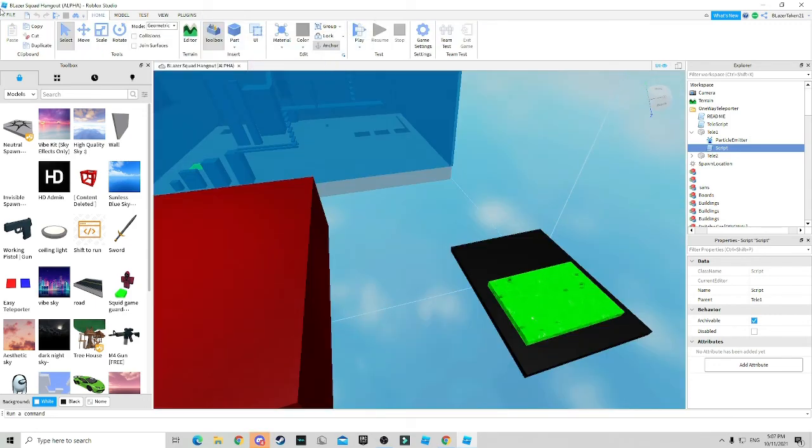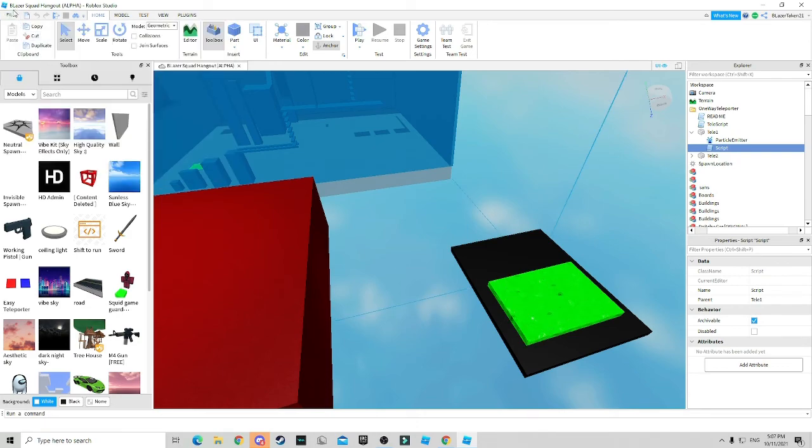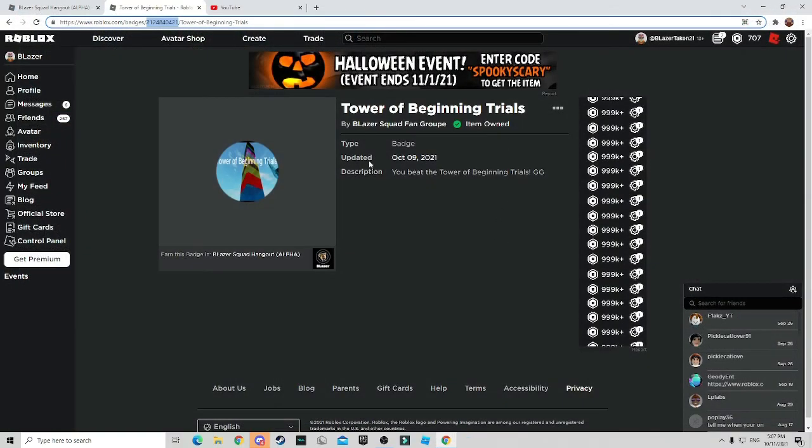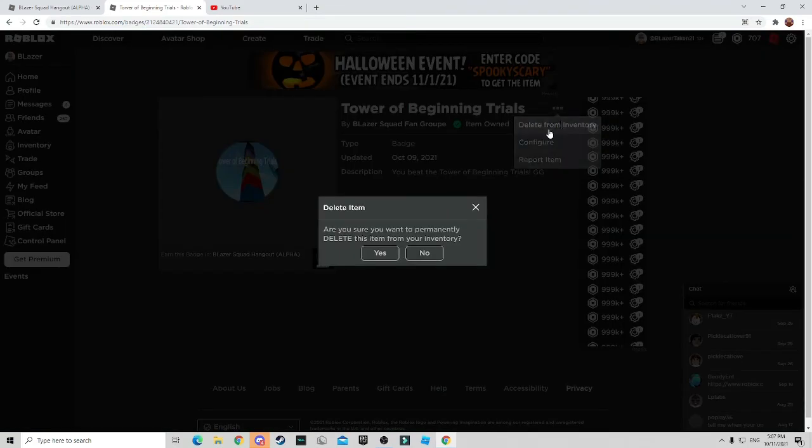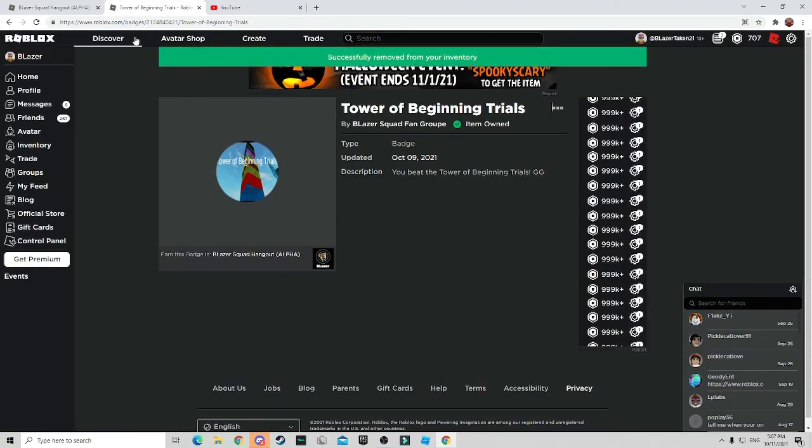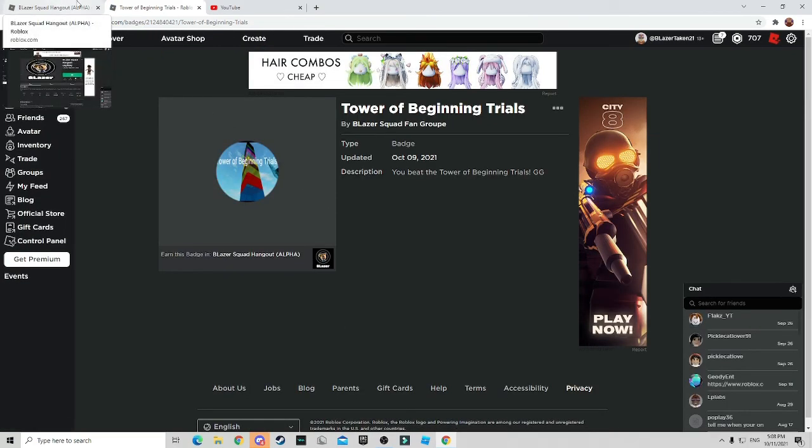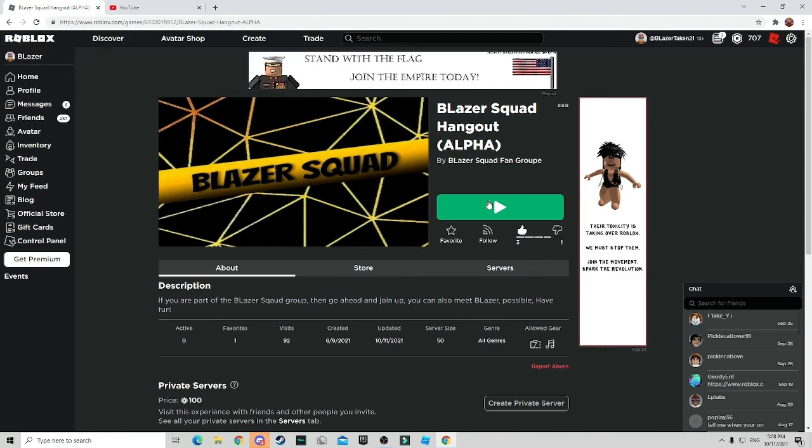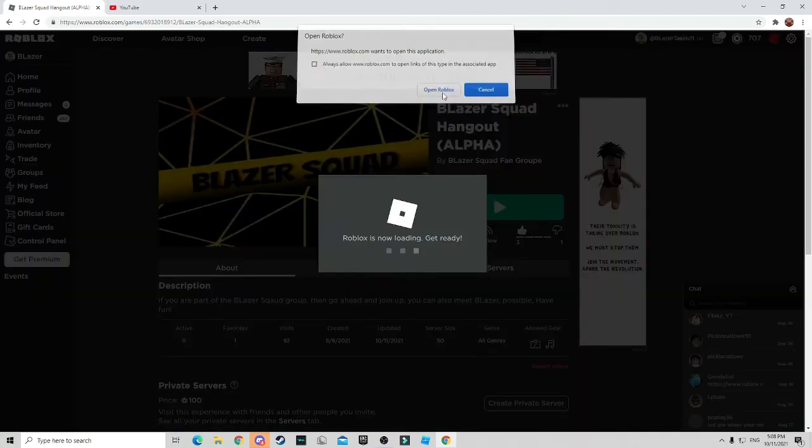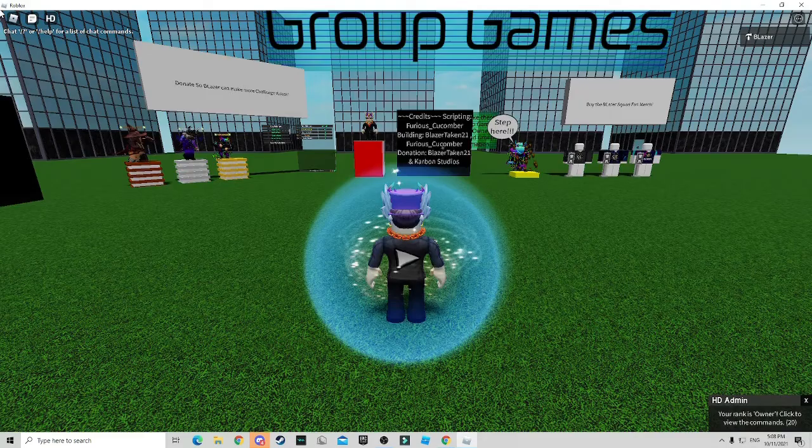Quickly turn that off, go over here, click publish to Roblox and close the studio. Now as you can see, I'm going to delete this from my inventory so you guys can actually see me win the badge. So as you can see, it just reloaded. So let me quickly join inside of my hangout game and show you guys how this is going.